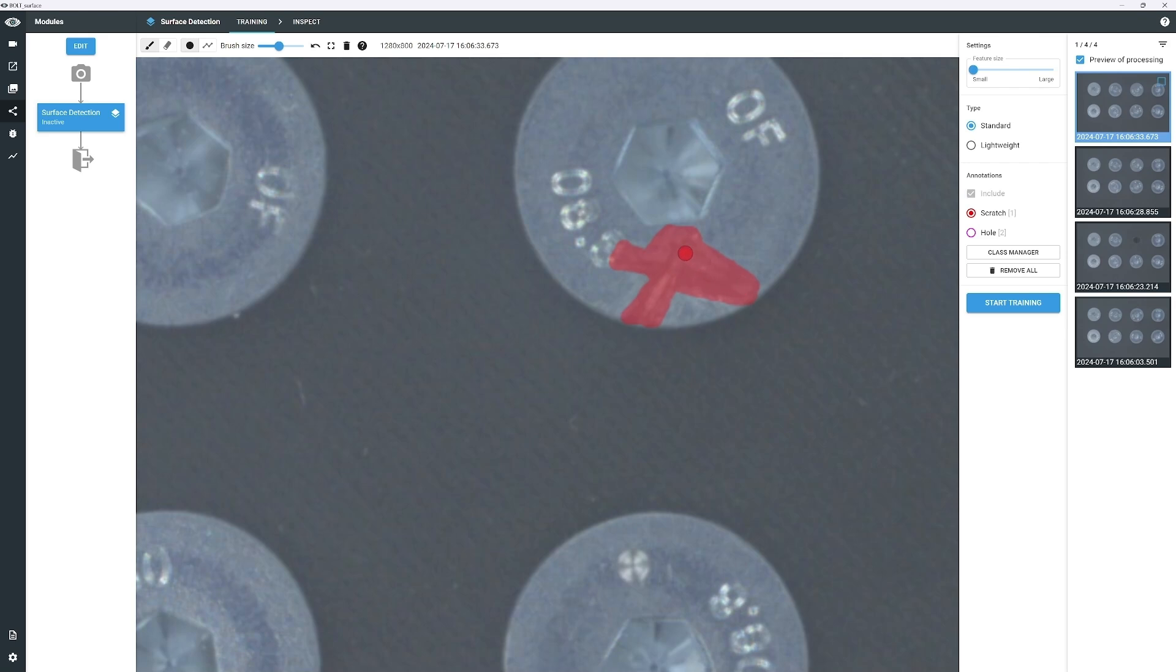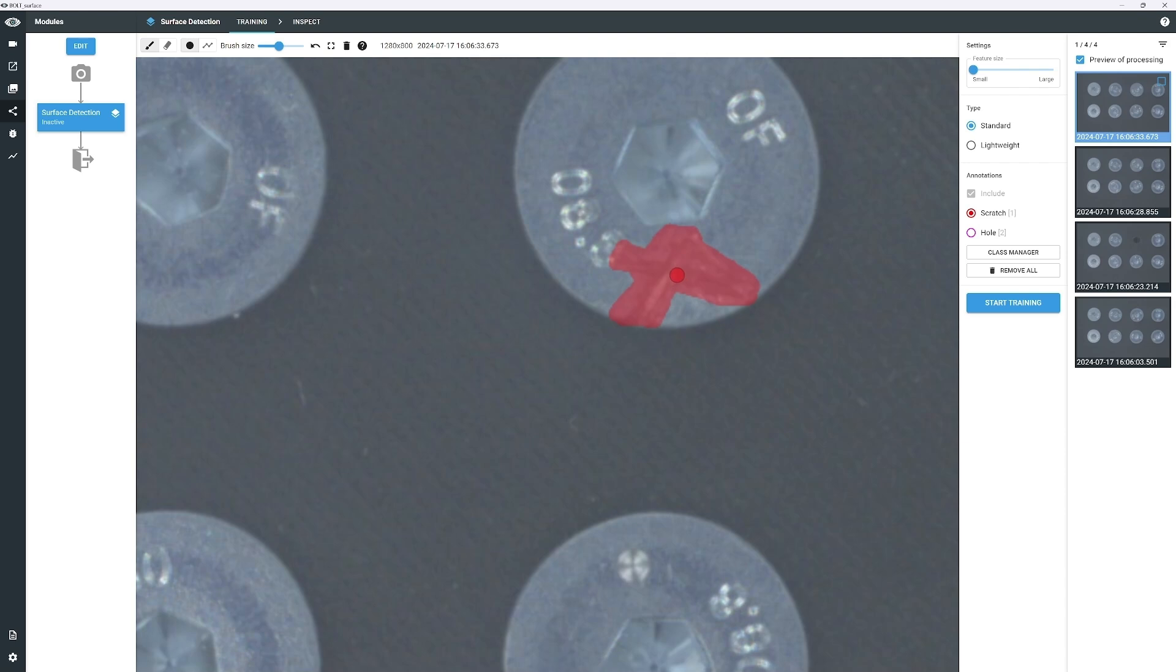Switch between the Annotation view and Defect view using the H key to fine-tune the annotation. To annotate the hole, select Hole from the Annotation menu.